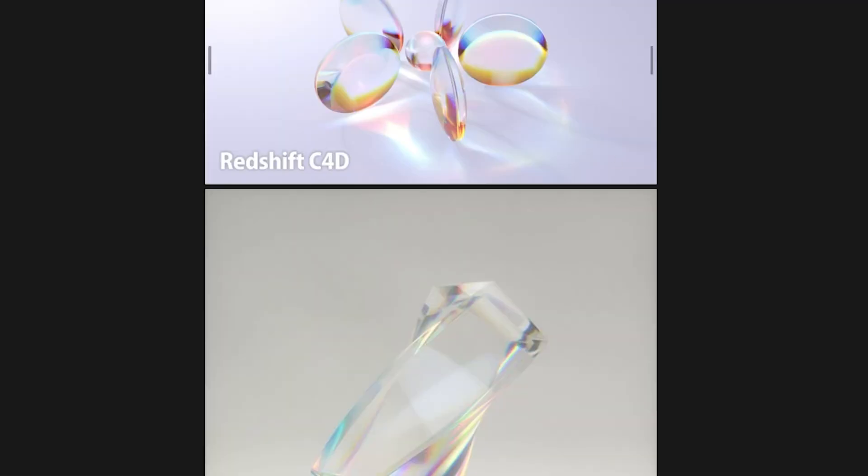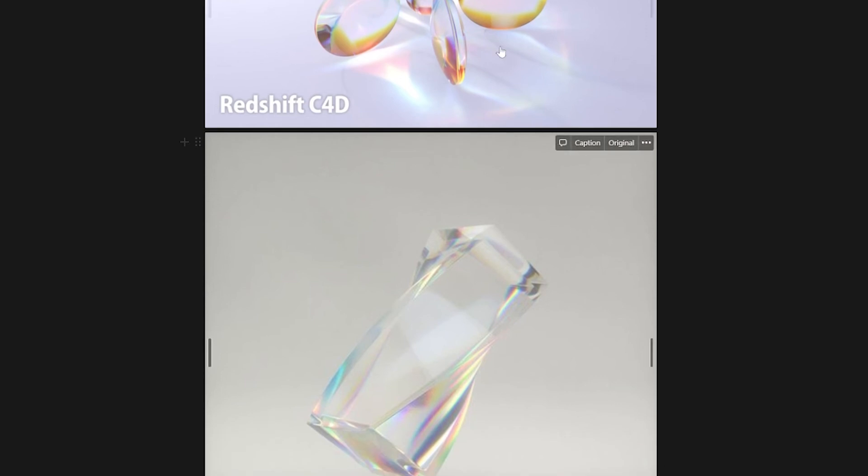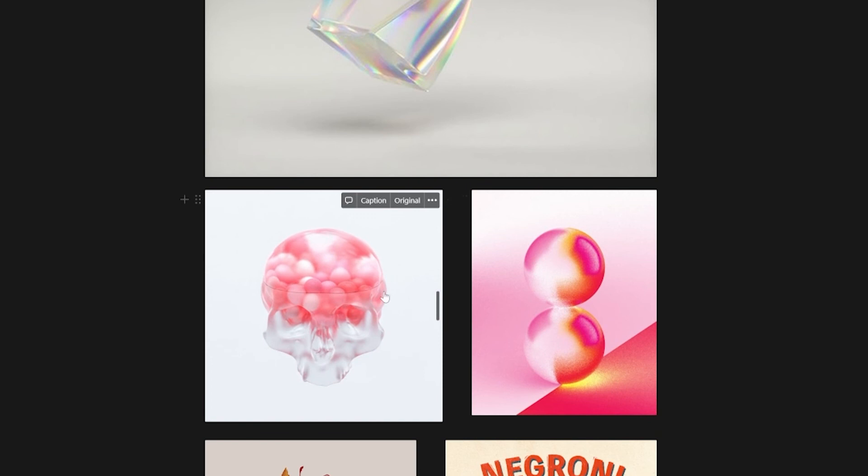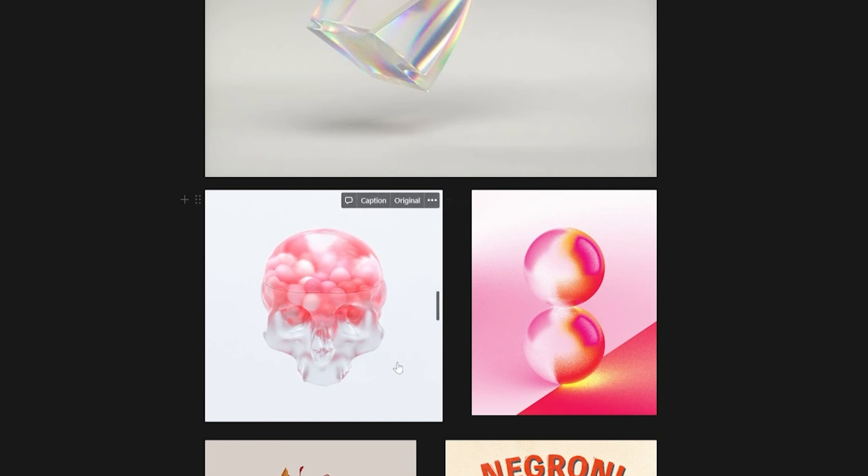So with my mood board here, you can see I have some references of 3D glass and some caustics going on and just some other glass effects too.